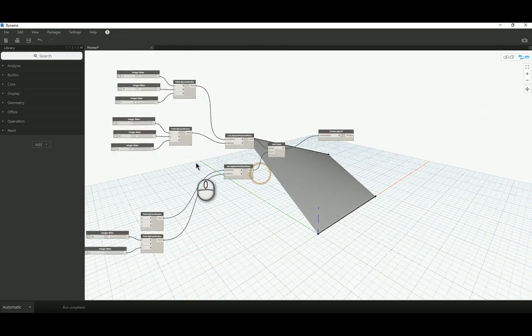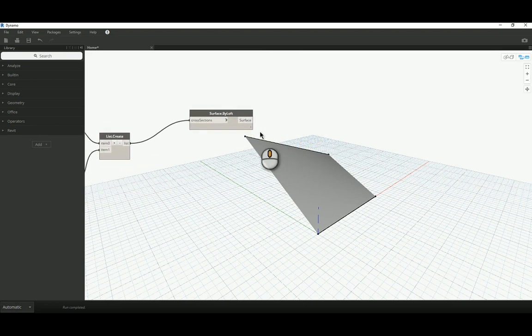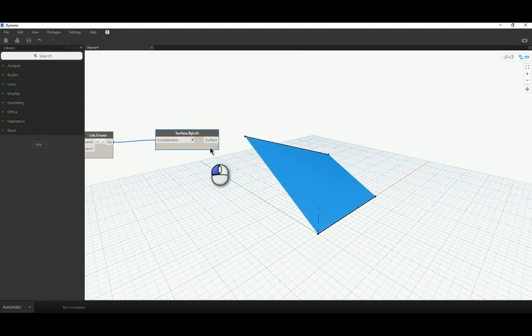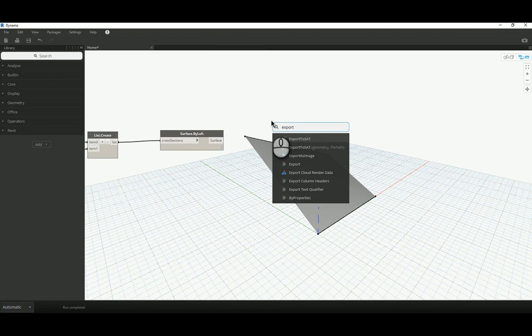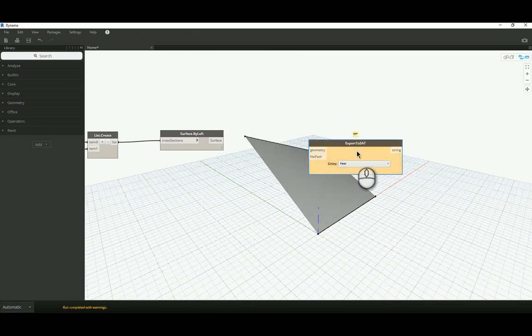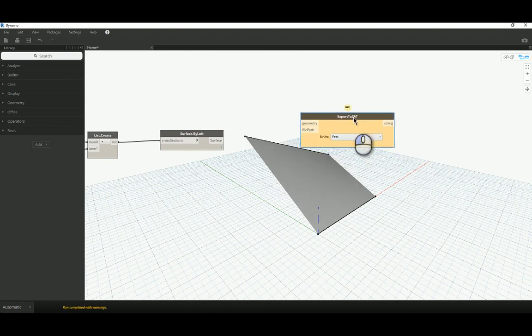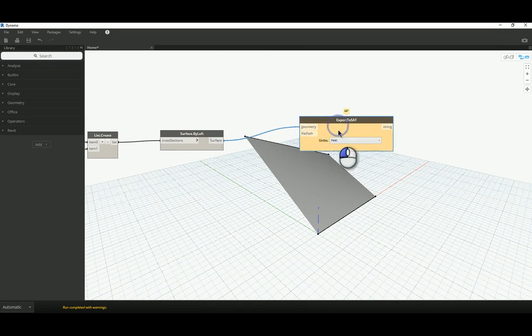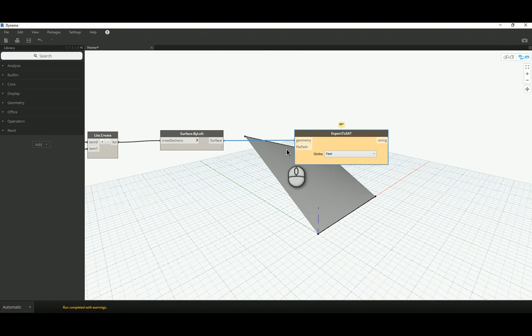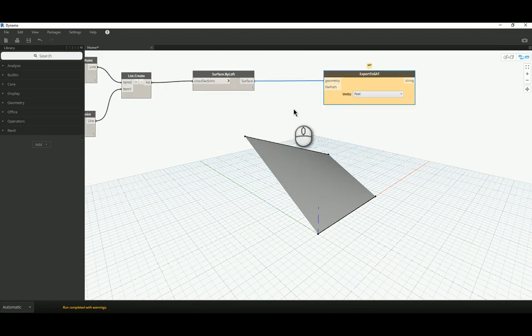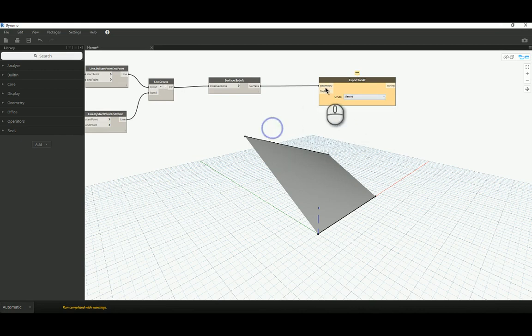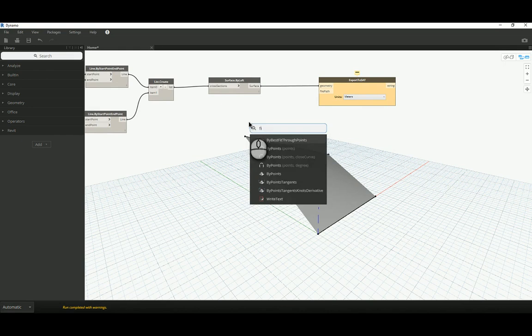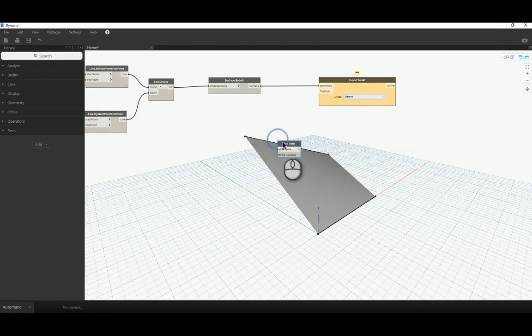So, what I'm going to do is I'm going to export this surface as an SAT file. So to do that, right click, and I can just start typing the word export. And here I've got export to SAT. I'm going to drop that into my workspace. And this node requires two inputs. The geometry that I want to export, which is my surface. And it also requires something called a file path. So, literally just where on my computer do I want to save this information? The units I'm going to set to meters.